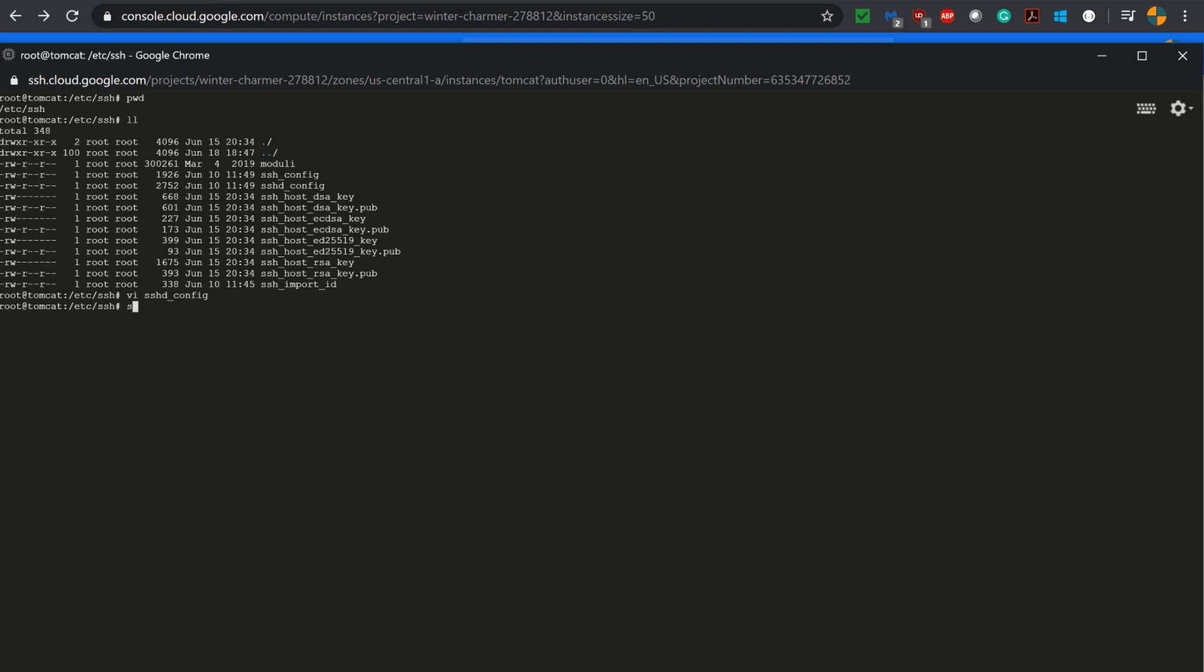To do that, use systemctl to restart the service. Now we will be creating the password for root. Type passwd. It will ask you to add the password. I am typing the password here. Retype it, and the password has been updated successfully.